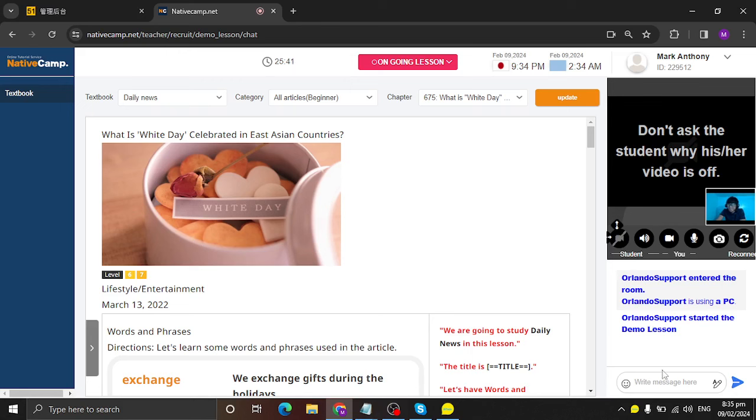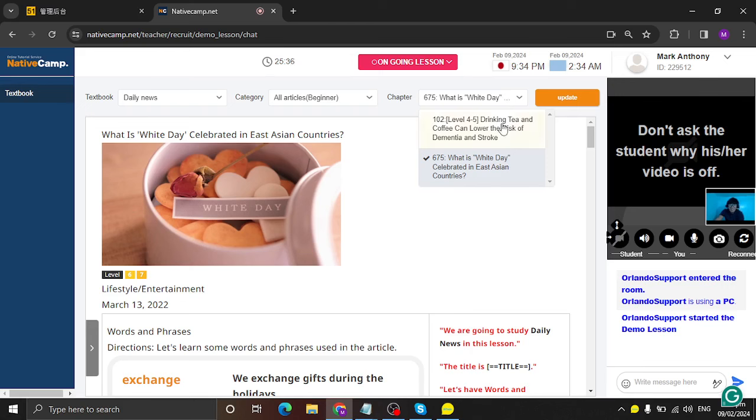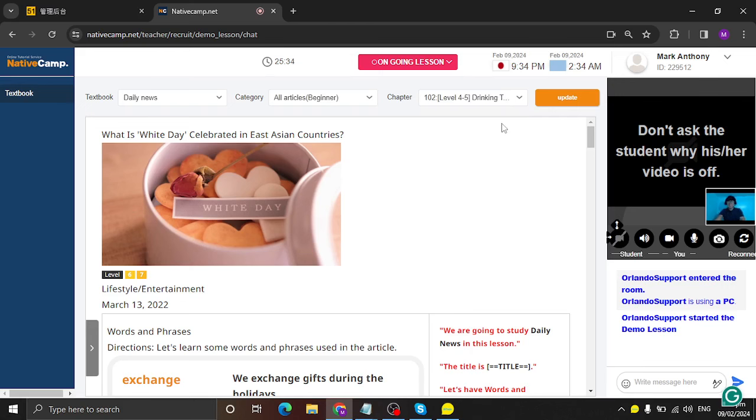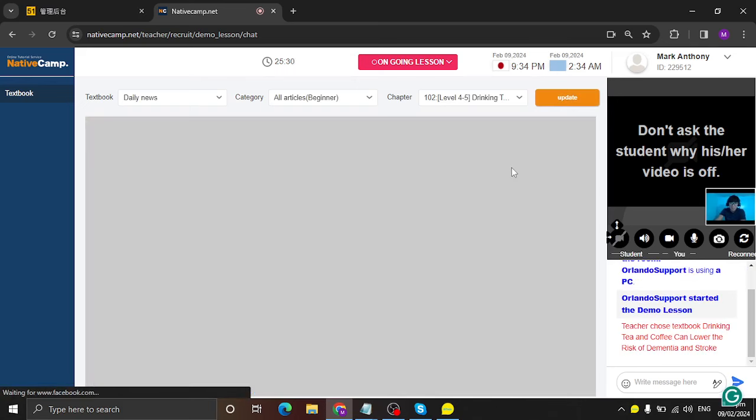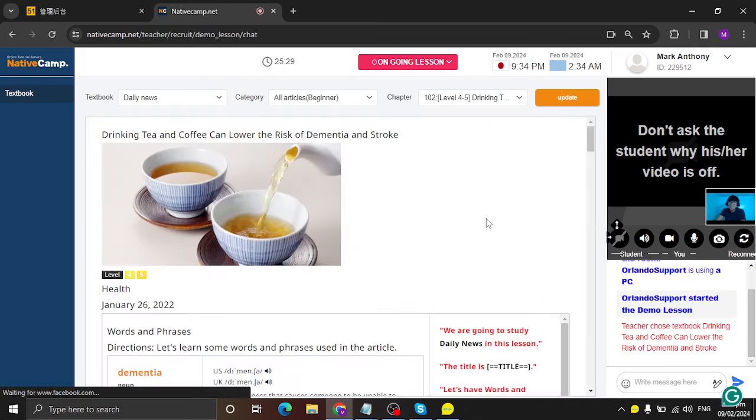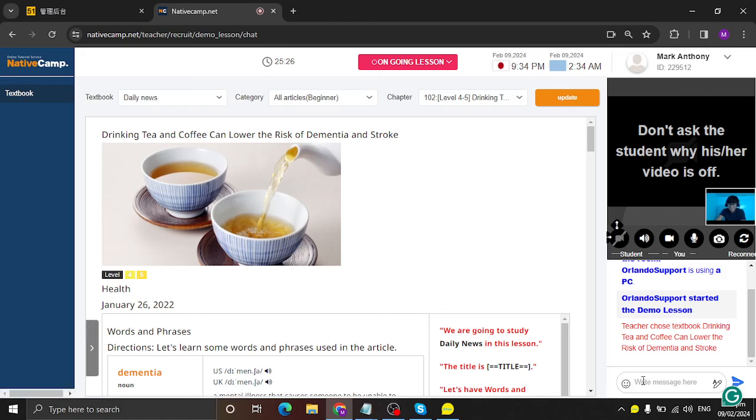Alright, so our topic for today is drinking tea and coffee can lower the risk of dementia and stroke. So you can start now, teacher Mark. Alright, thank you. One second. Let me update the lesson material. Yes. Okay.